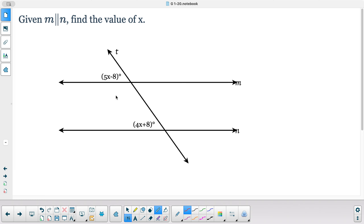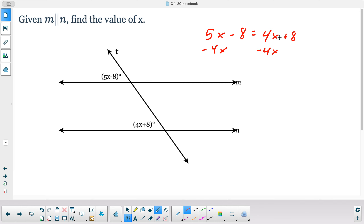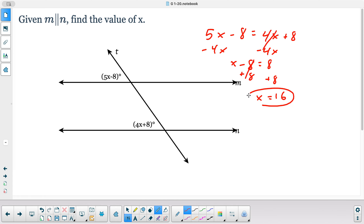These are corresponding angles, so we set them equal — corresponding angles are congruent as long as the lines are parallel, and we're told these are parallel lines. Solving gives x = 16. The angle is 4 times 16 plus 8 = 72 degrees.